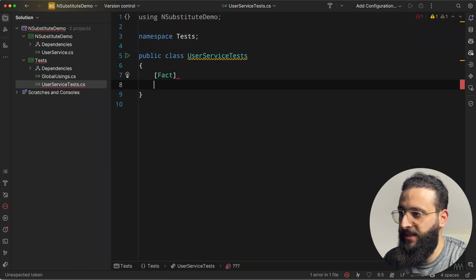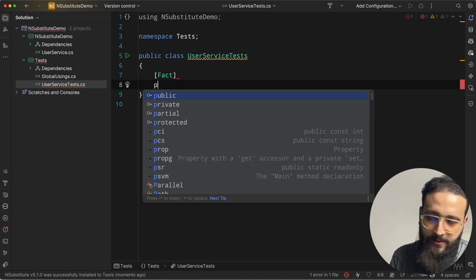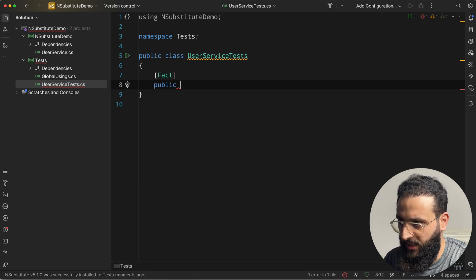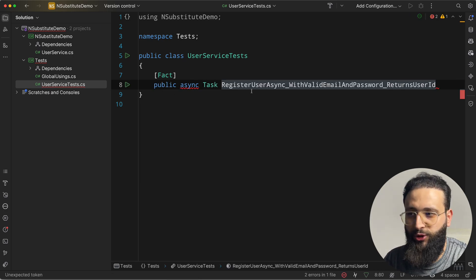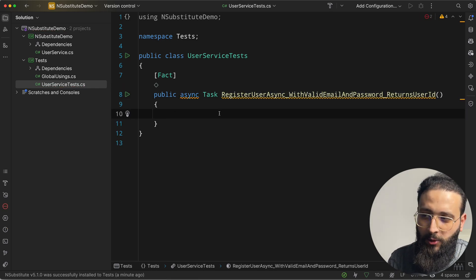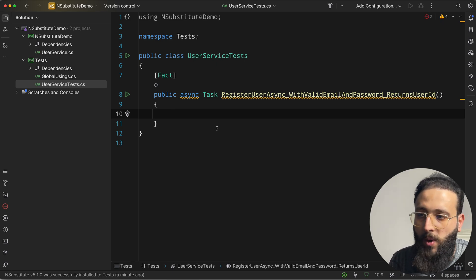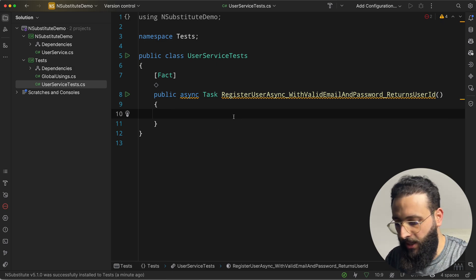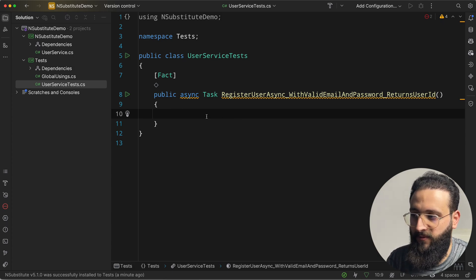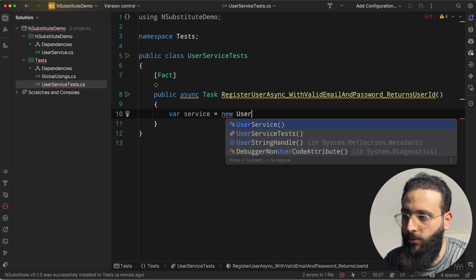I'm using xUnit — you can use MSTest or NUnit, anything works the same. So we create a public Task named RegisterUser_WithValidEmail_ShouldReturnAUserId. I like this naming convention for tests so it's easy to understand what the test will do. Now if I need to create a UserService with var service = new UserService(), you'll notice it requires a validator, user repository, and password hasher.